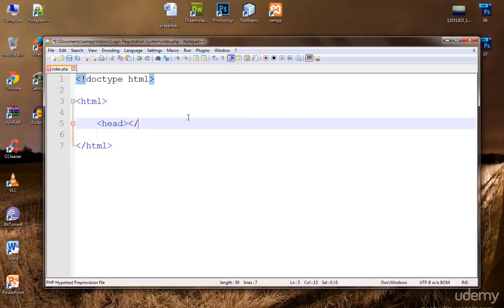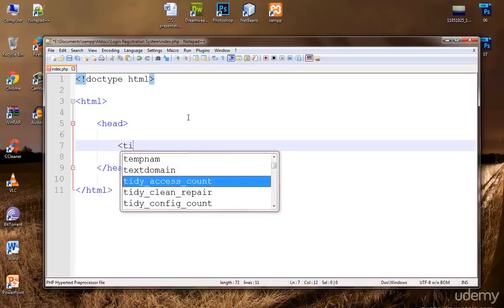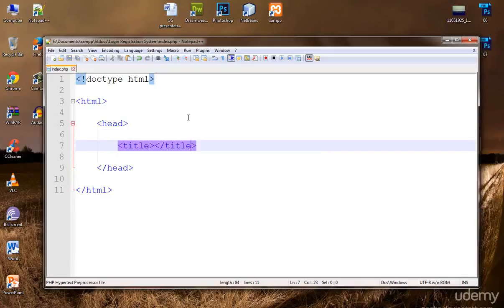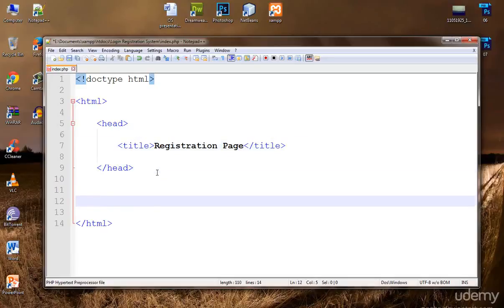Inside the head tag I'm going to write the title 'Registration Page', because I want the index page to have a signup form. We want users to register on the index page — the signup form will be there. For login, we will create a separate page called login.php. Now let's create the body tag.